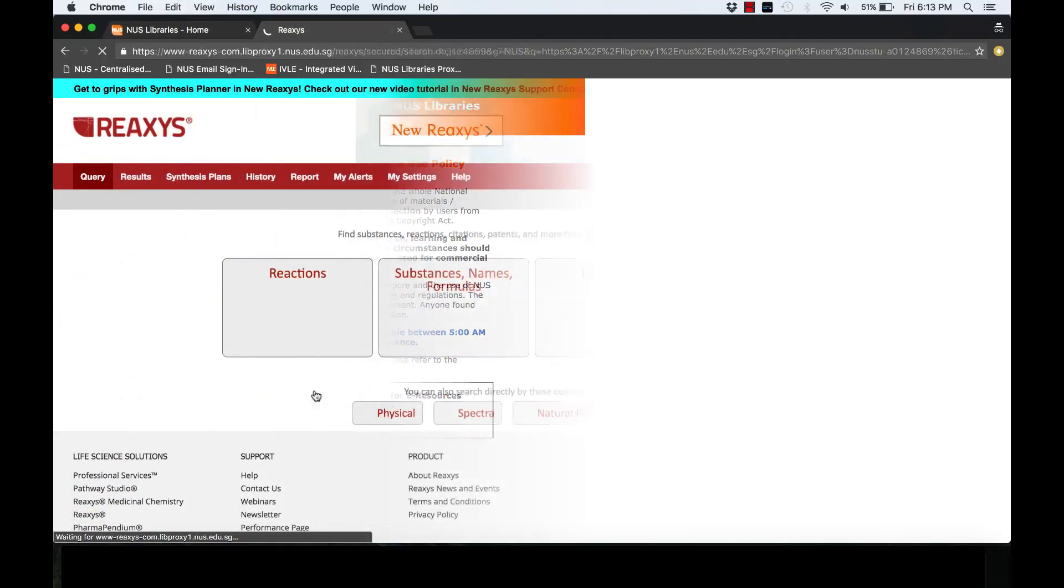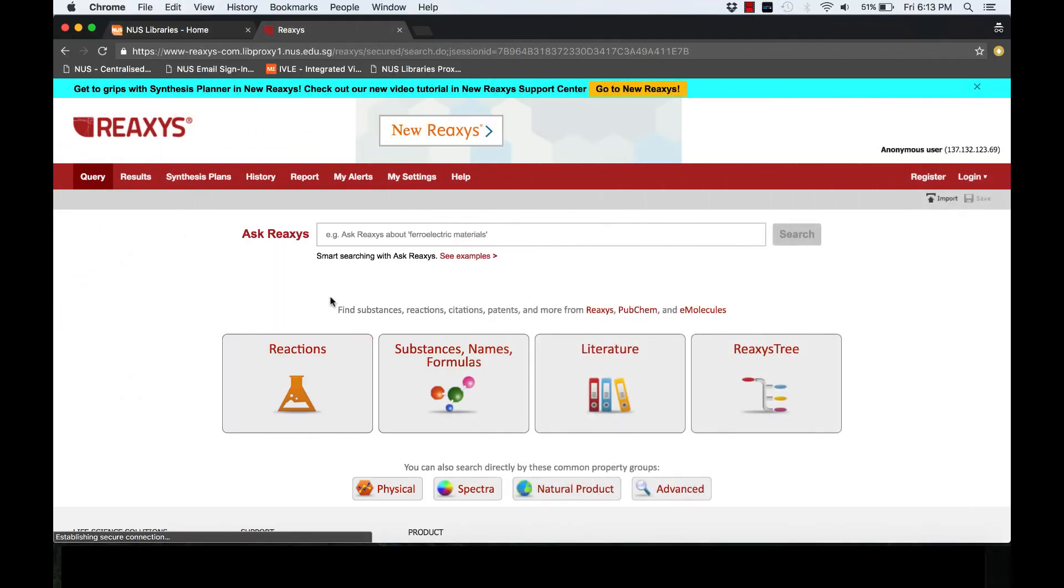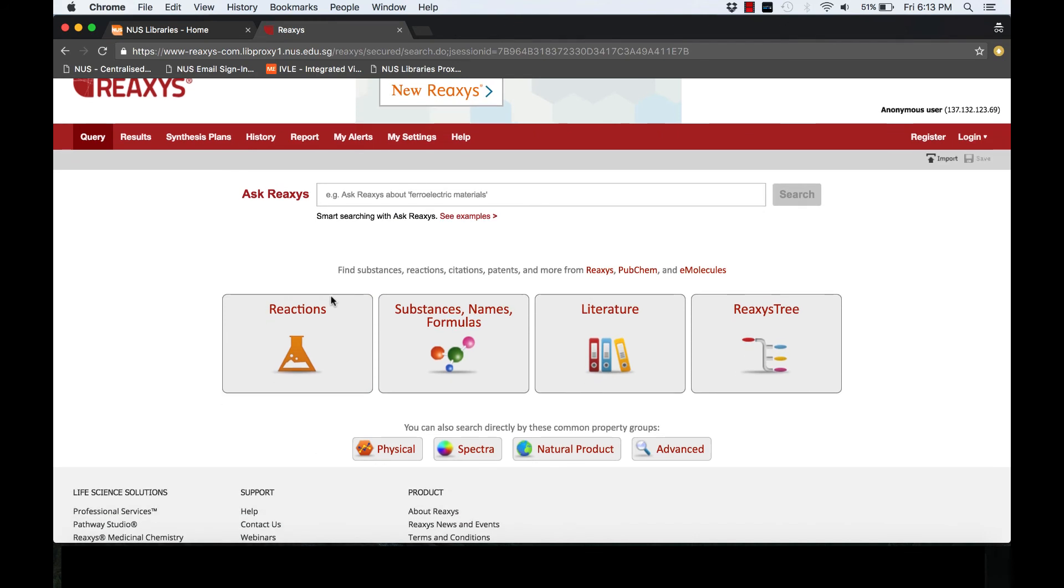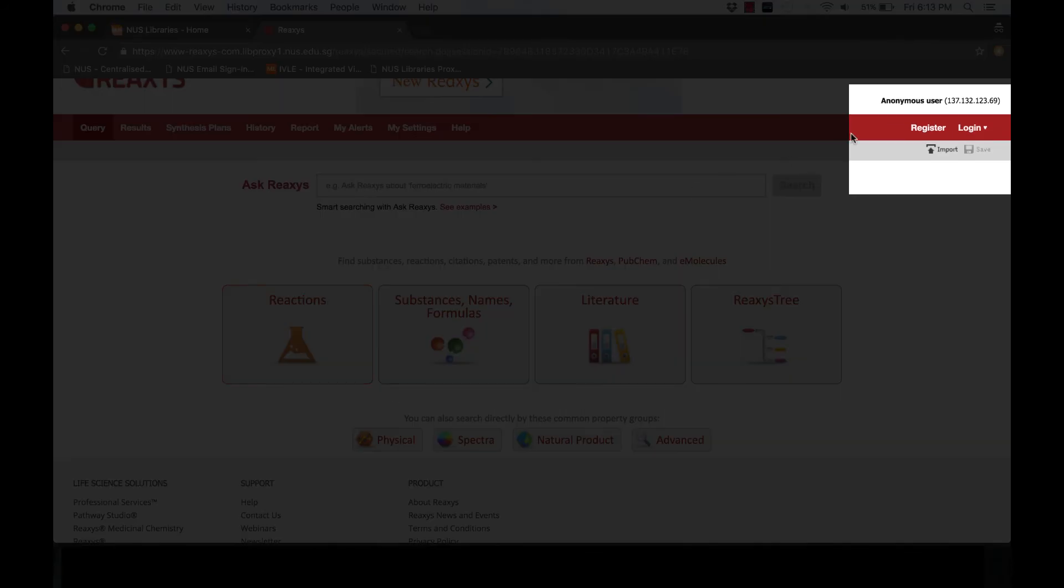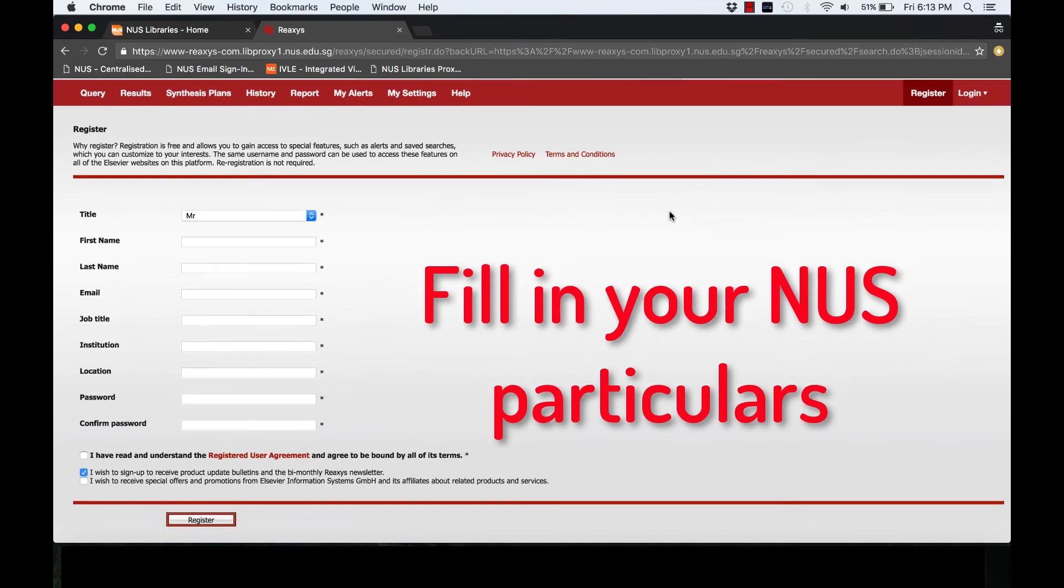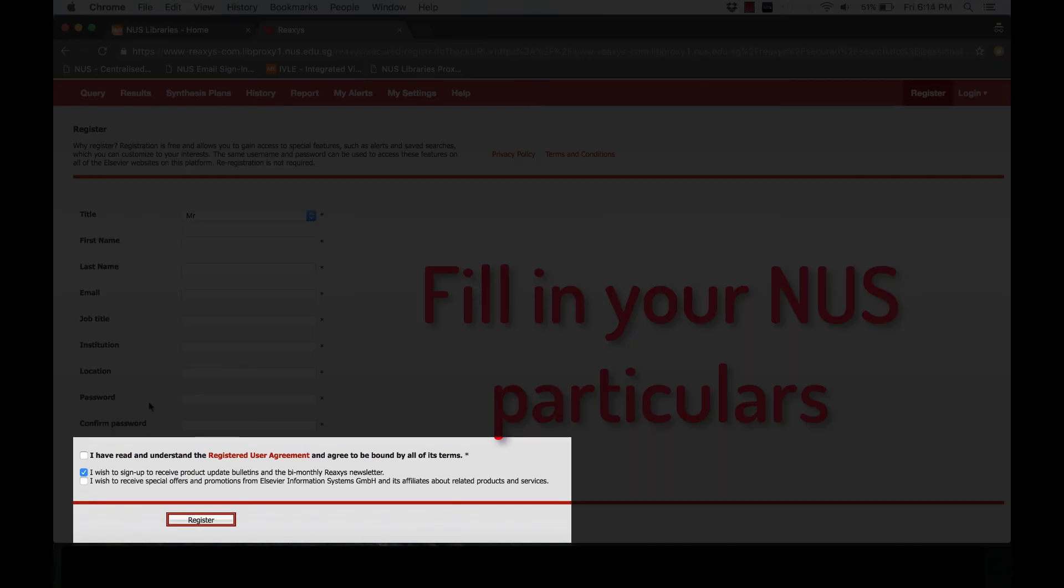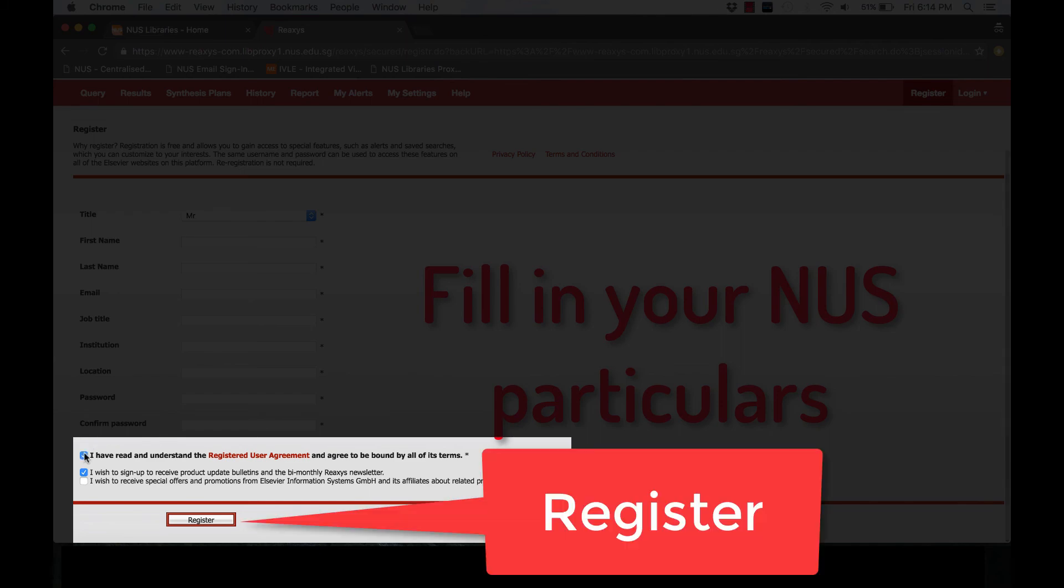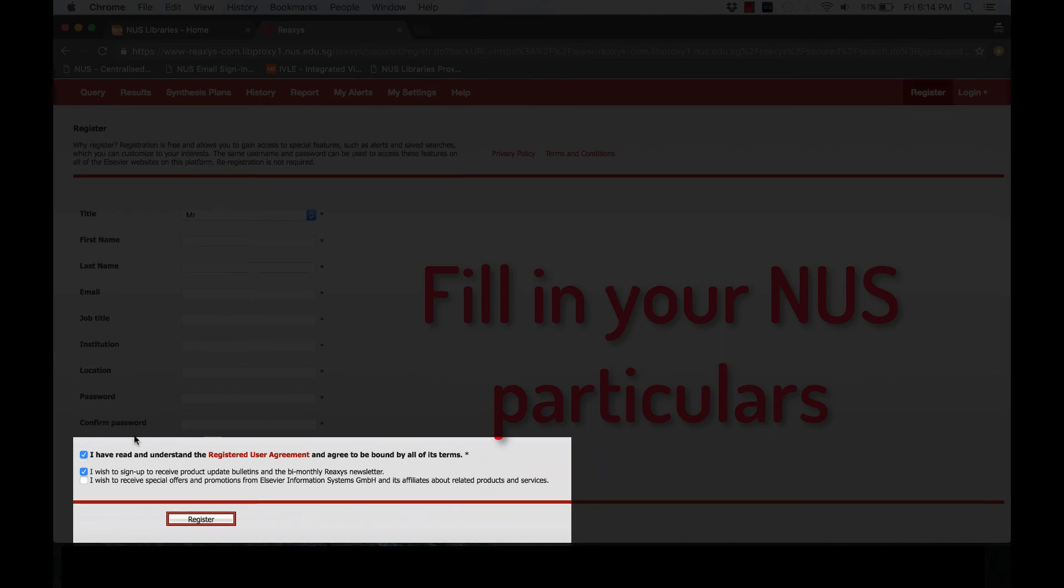You will be redirected to the Reaxis website. On the top right-hand corner, click the Register button and fill in your NUS particulars. Take the options accordingly and register. And now you are done.